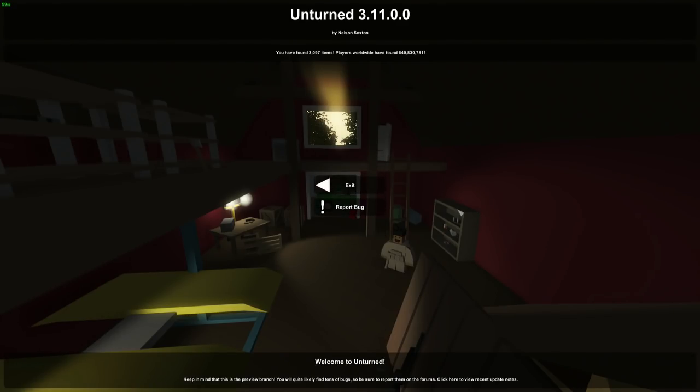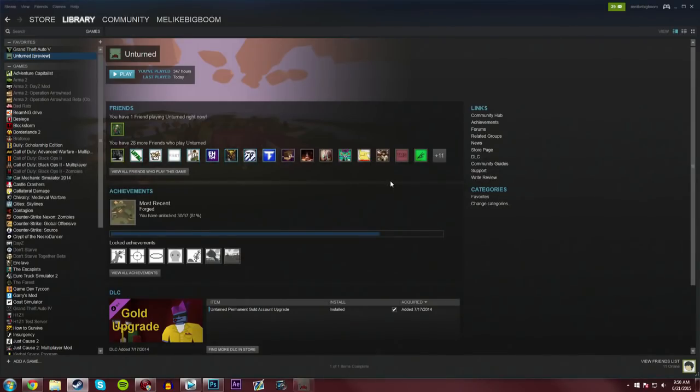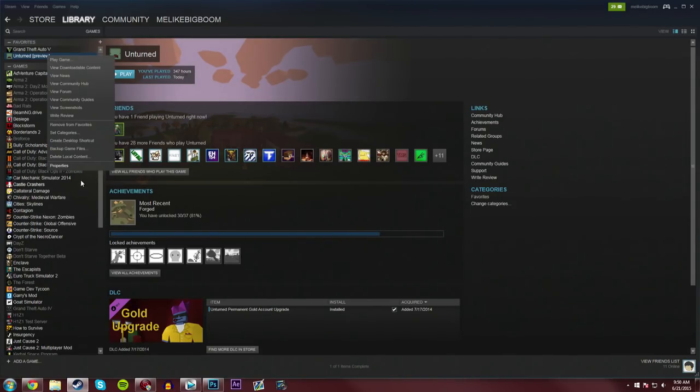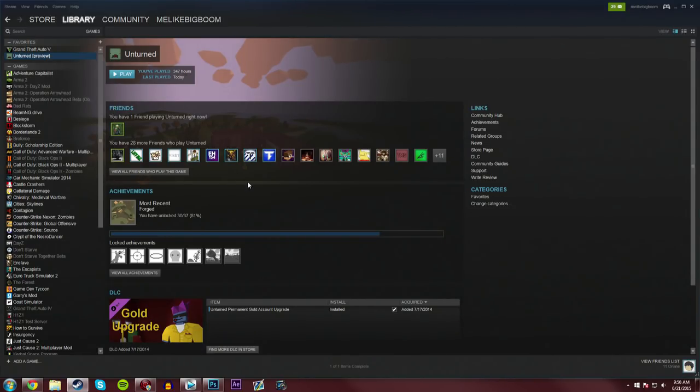If you are still stuck in the loading screen, I don't know really much more to tell you. You can delete the local content for Unturned and re-download it. You can verify game cache integrity, that usual stuff, but other than that, you're just going to have to wait until some fixes come out.